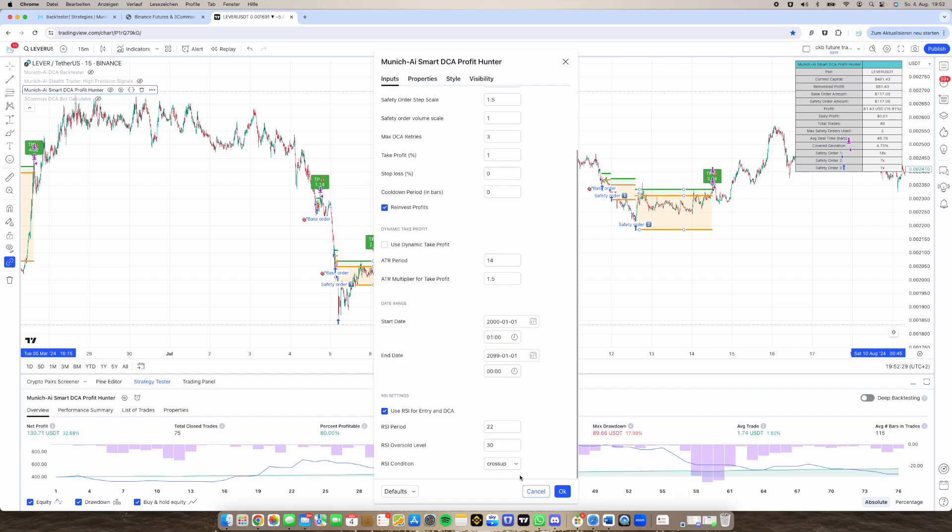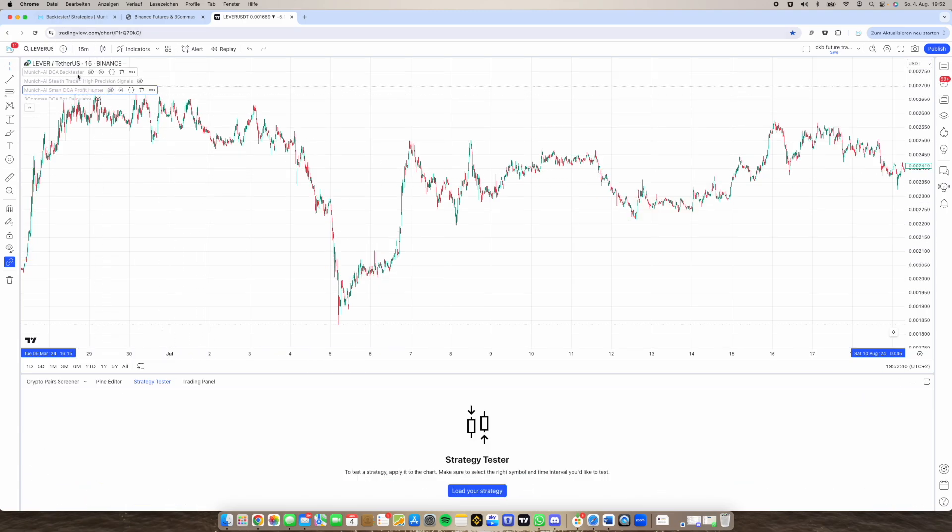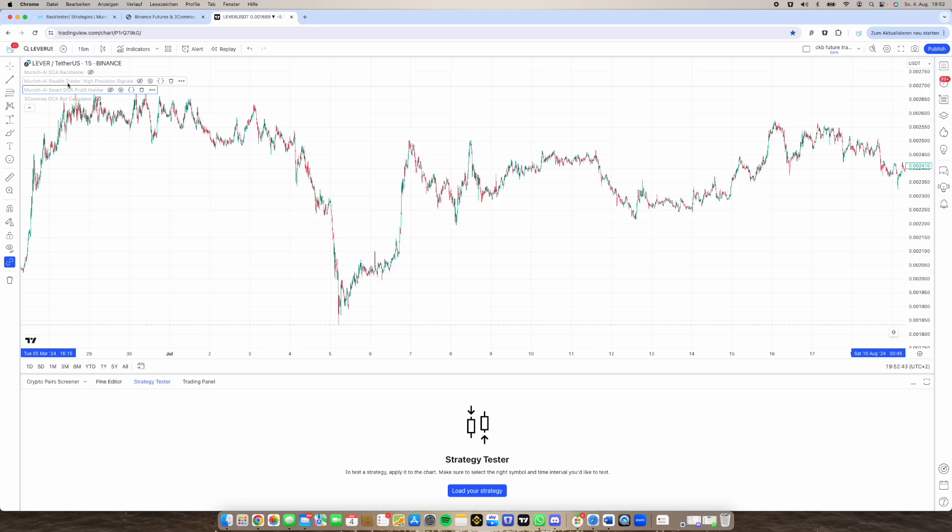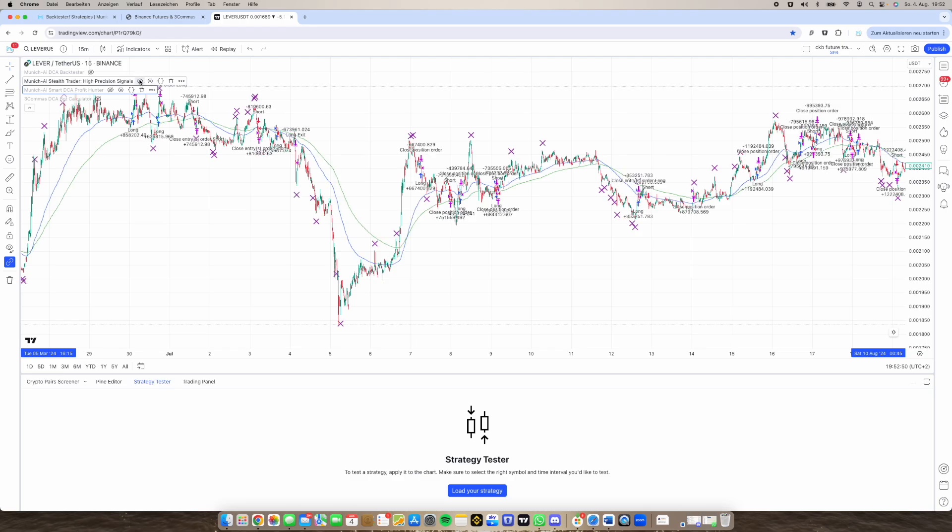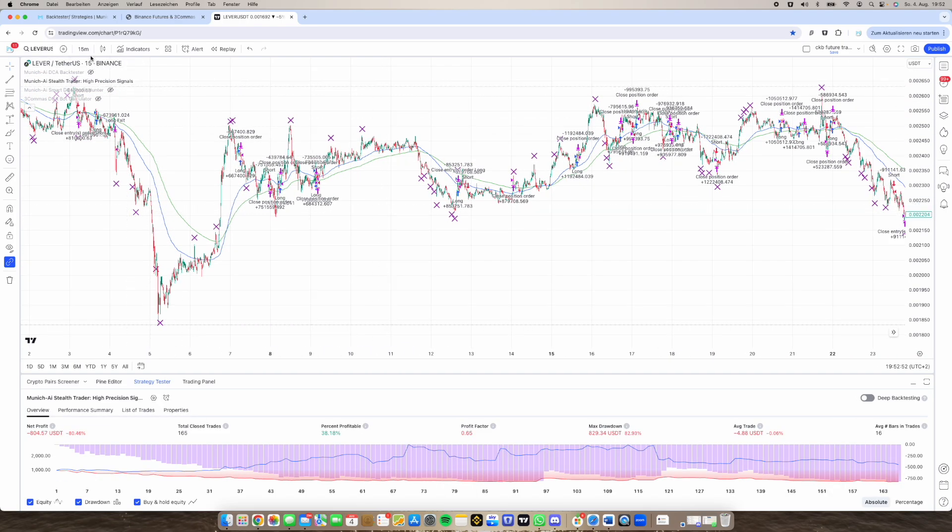So I hope you like this Munich AI Smart DCA Profit Hunter, as I said it's a part of the Elite Traders membership and also included as I said is the Ultimate Backtester of course and then we have new signals which are like the Munich AI Stealth Trader High Precision signals.